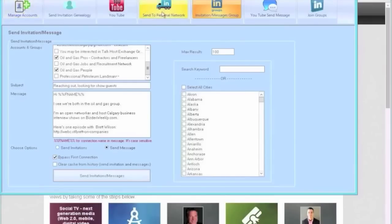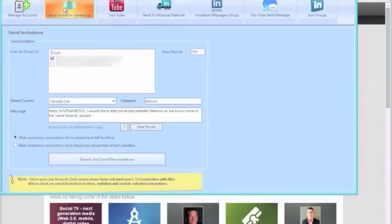Once you're done doing that, there's a feature called genealogy and what that does is it looks at the second degree connections.